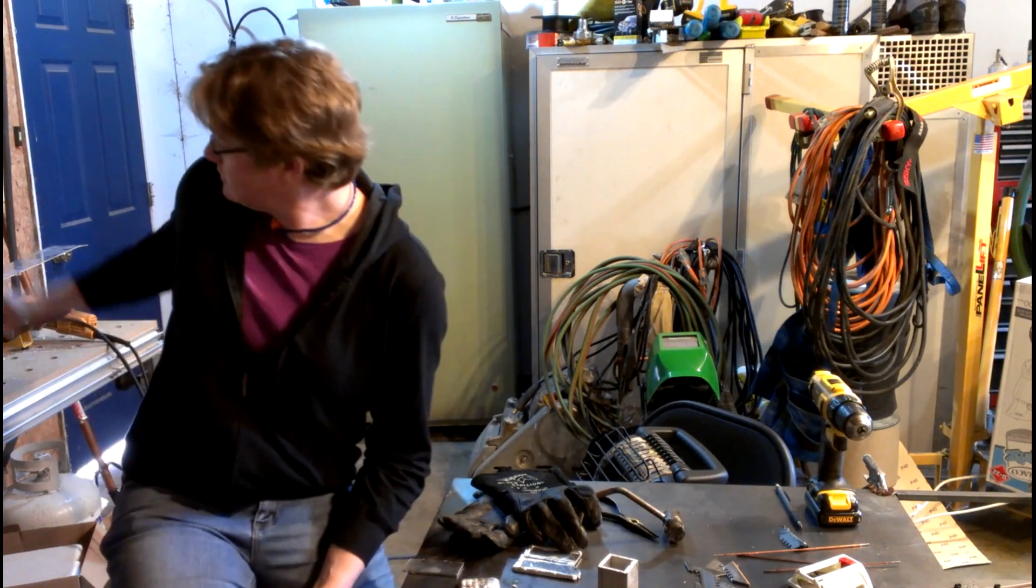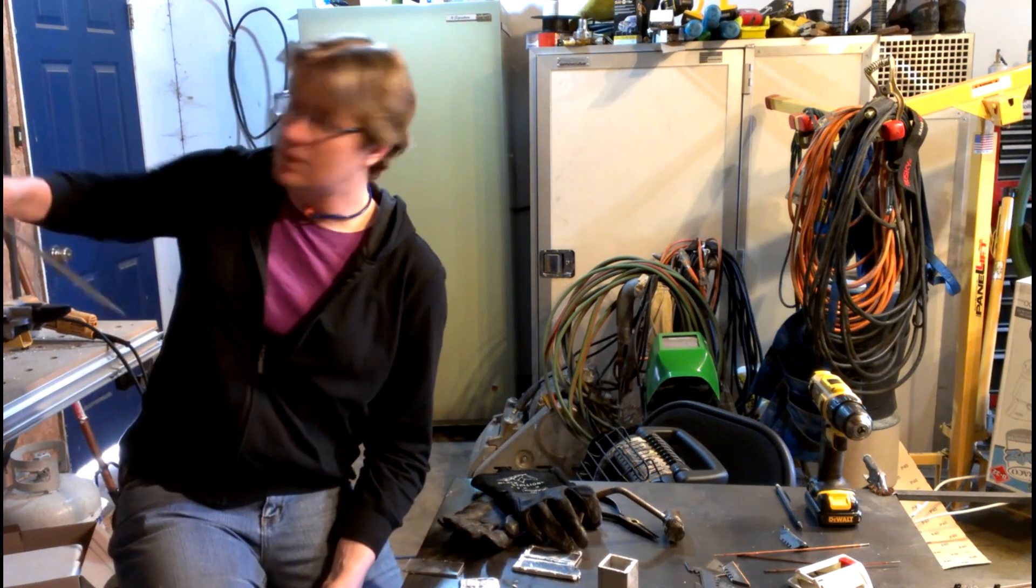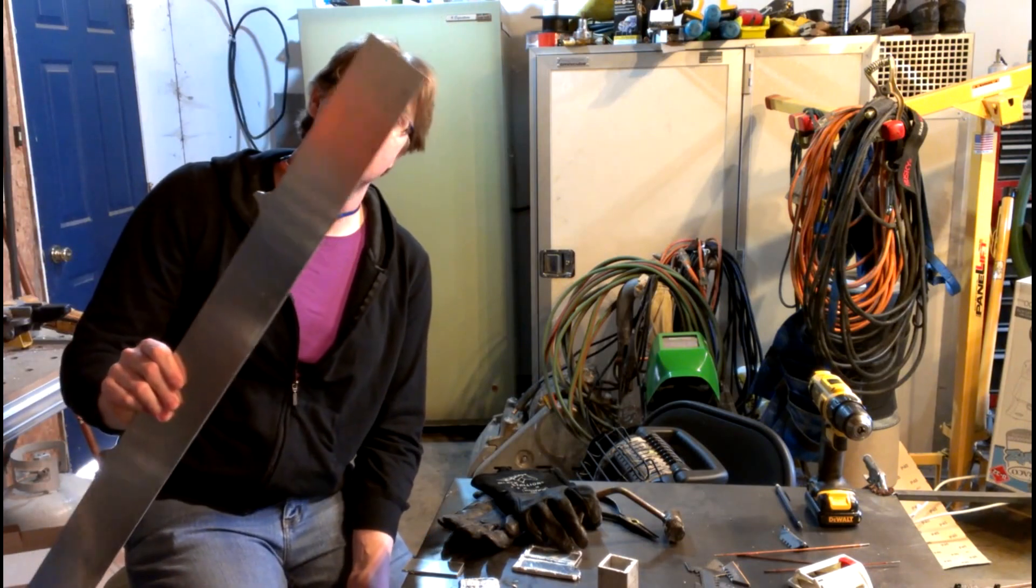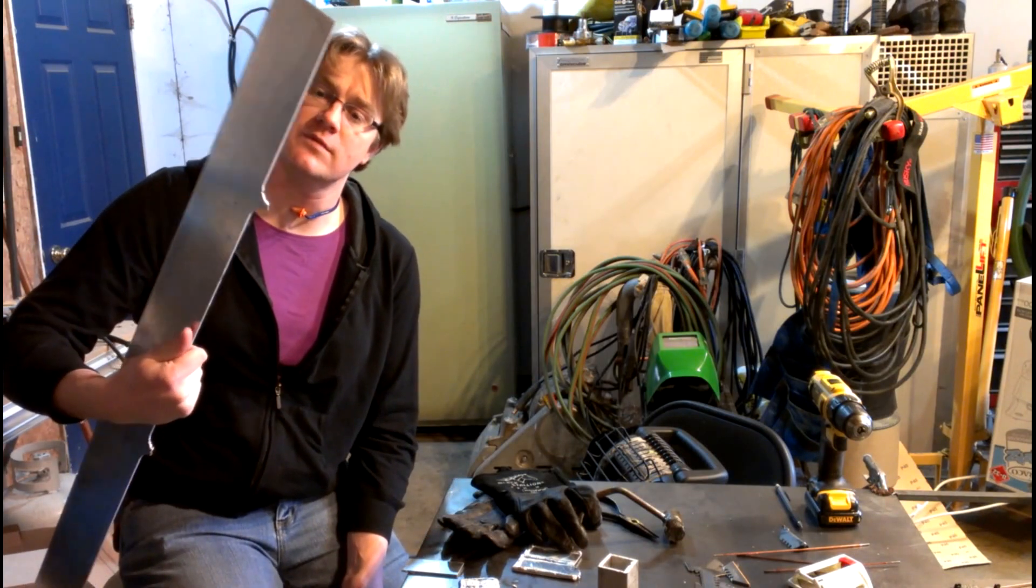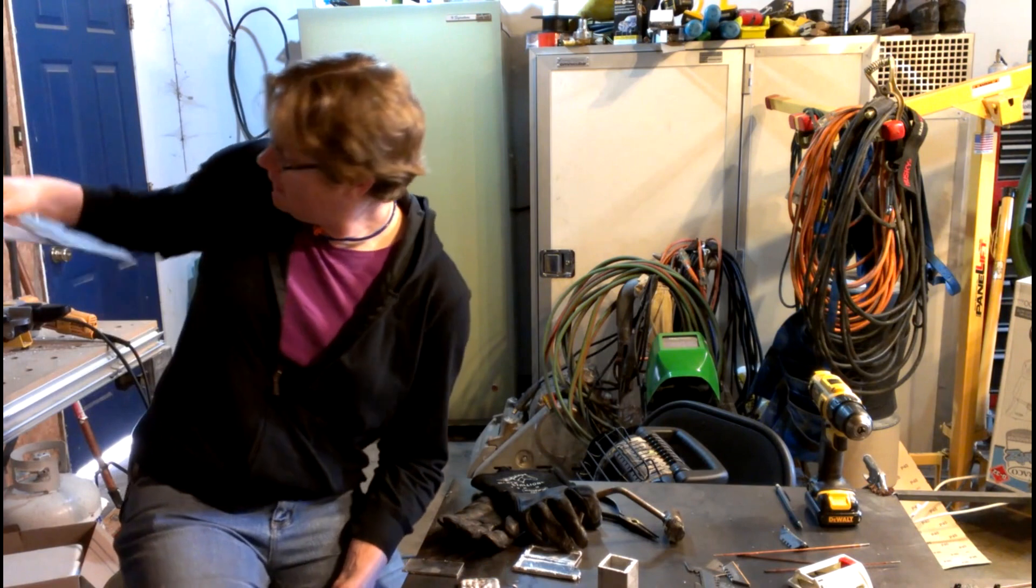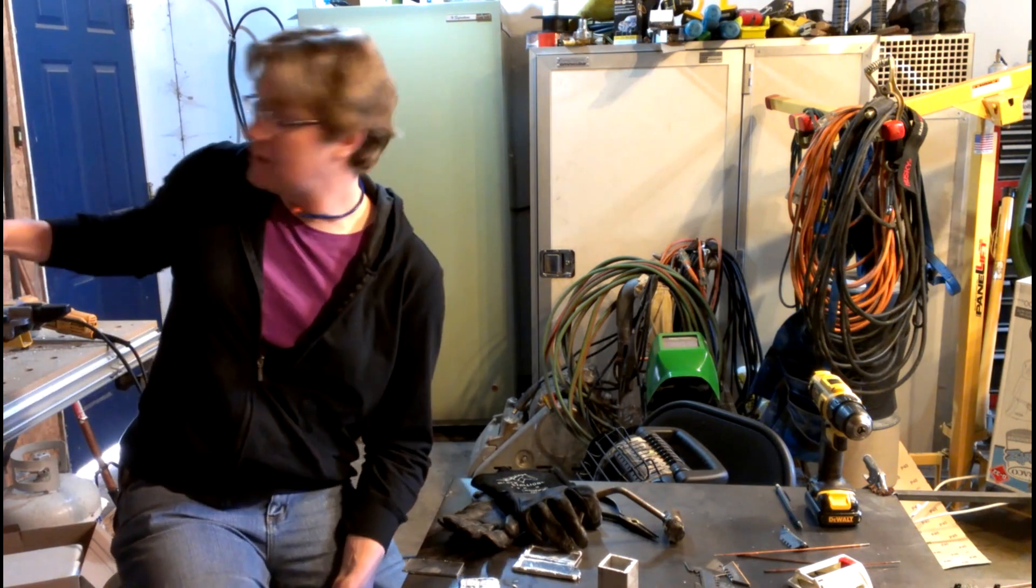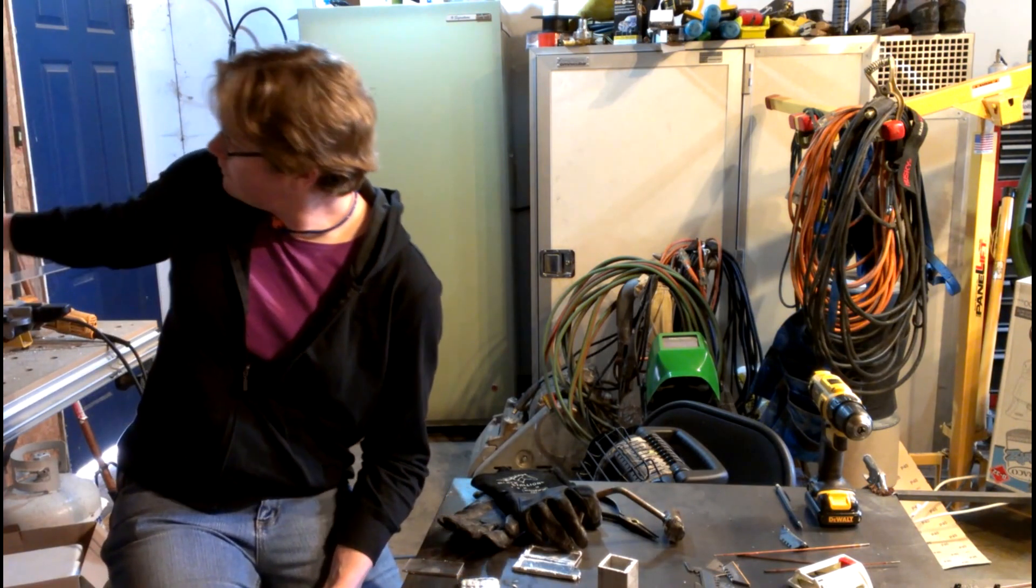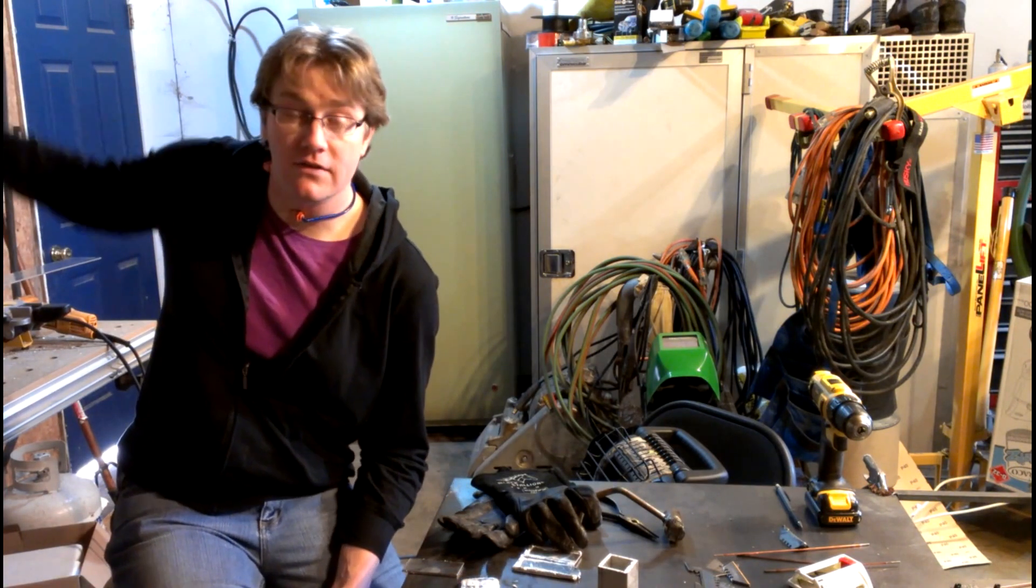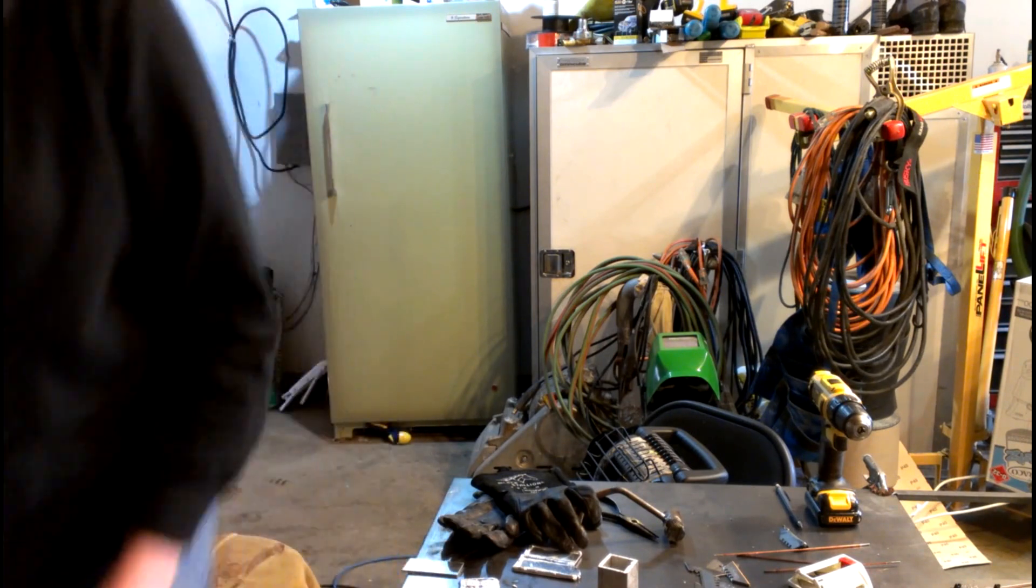I just picked up some scrap aluminum at ATP over in Lebanon. This is cut off from something they've cut out with a plasma cutter. And I'm just cutting it up here with my DeWalt table saw with a non-ferrous blade in it. I don't know if you can see that or not. It's over here.